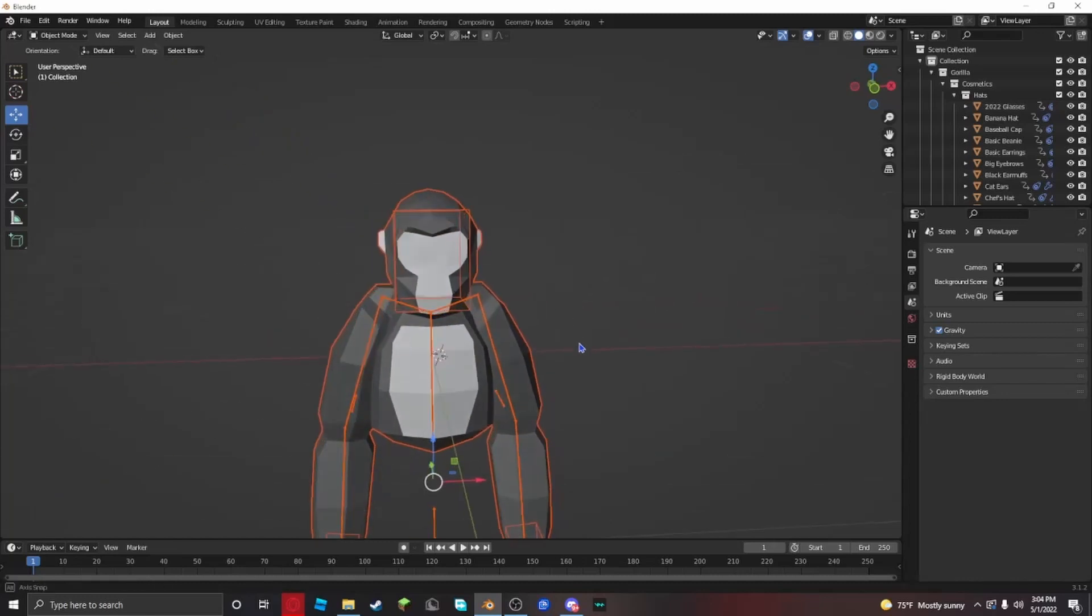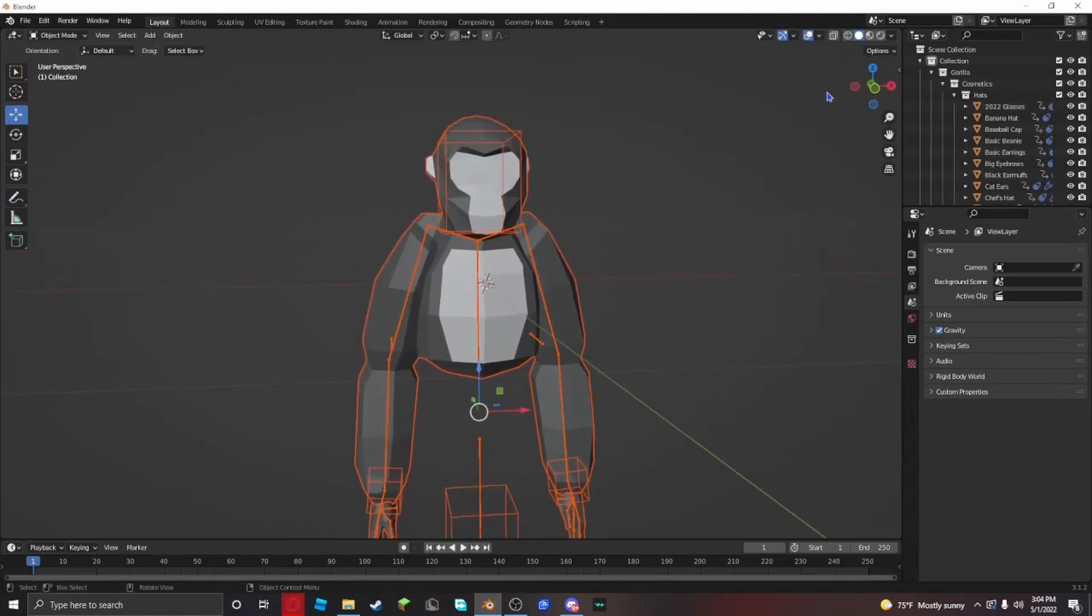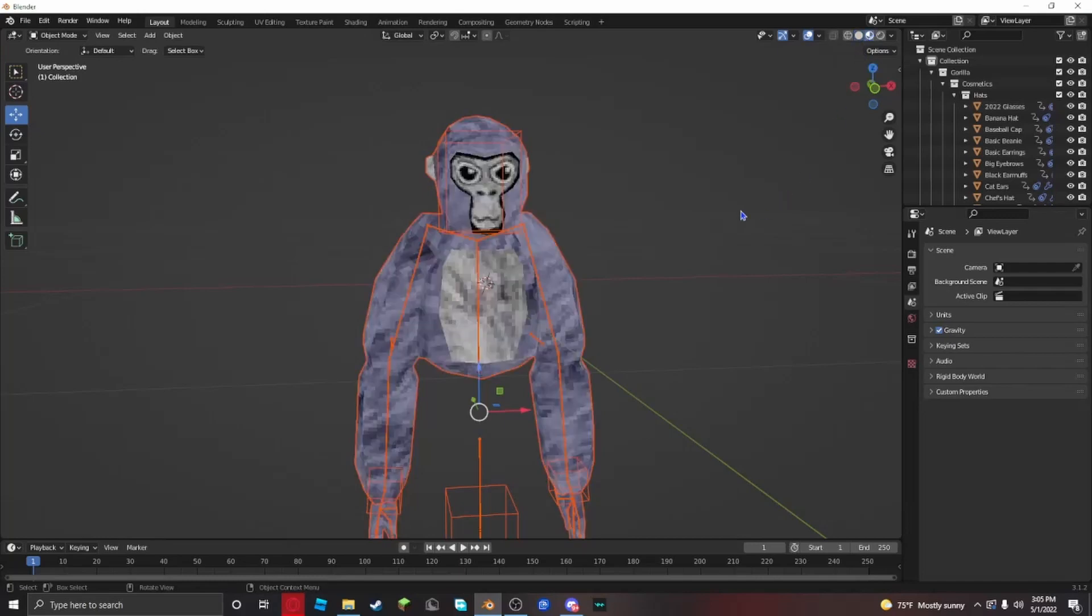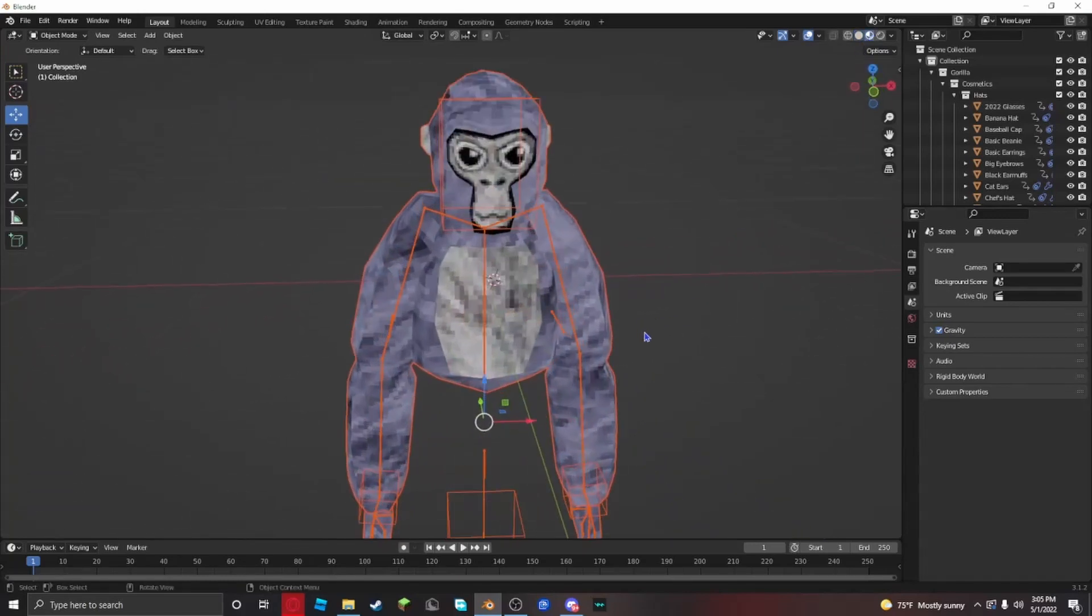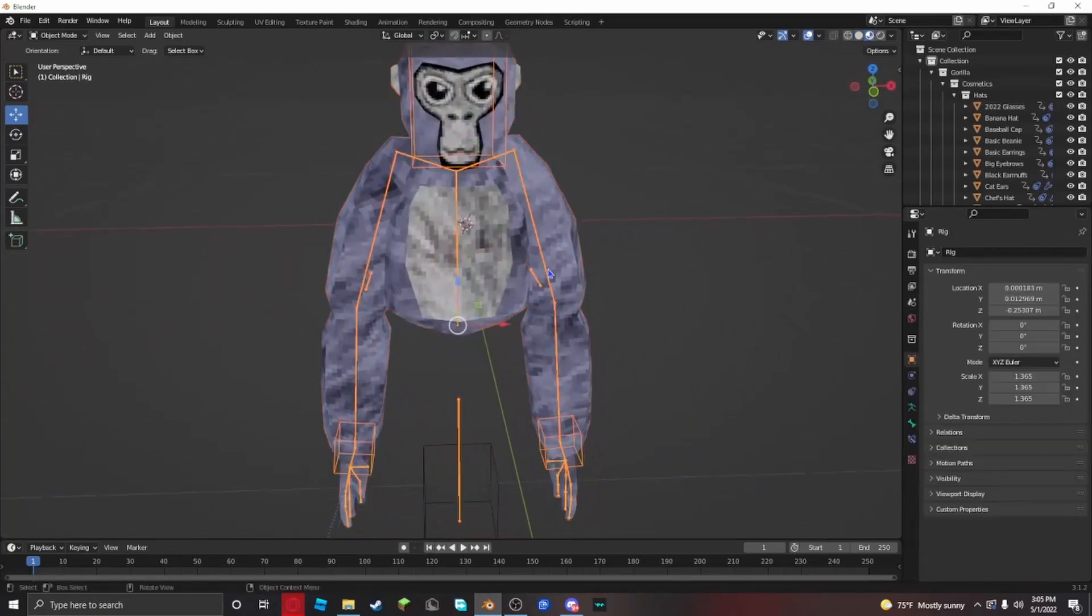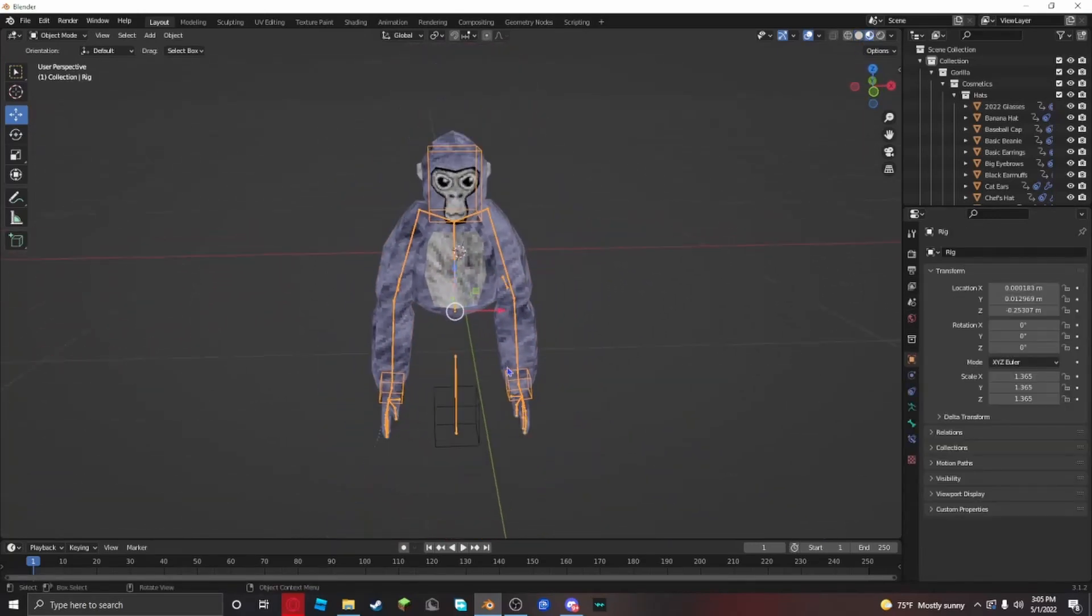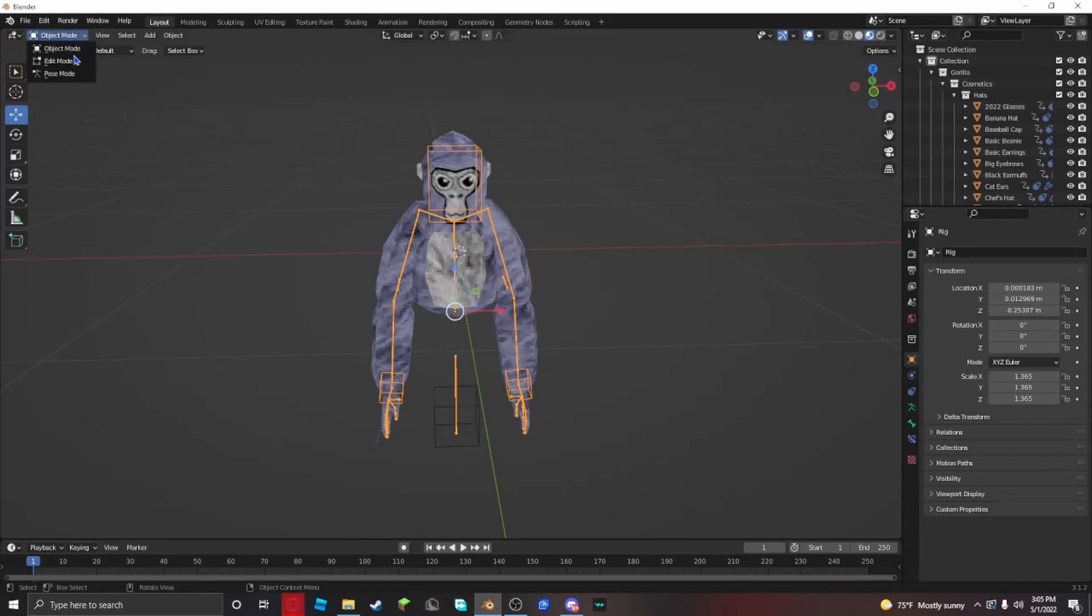If you want to see it regularly, go to the material view. Now it looks like this. To move it around, click on the rig, go from object mode to pose mode.